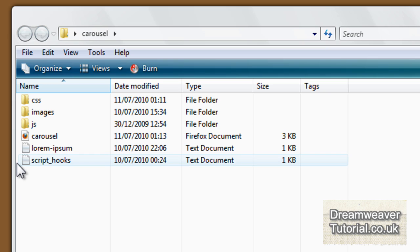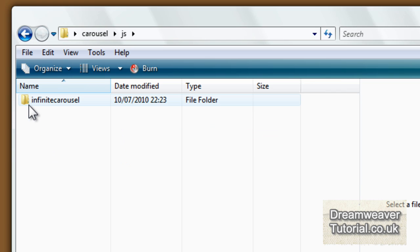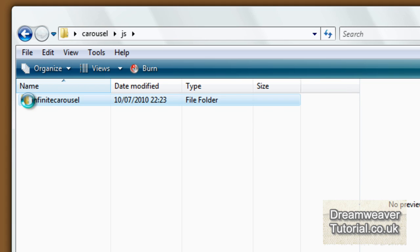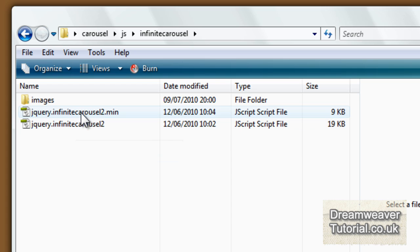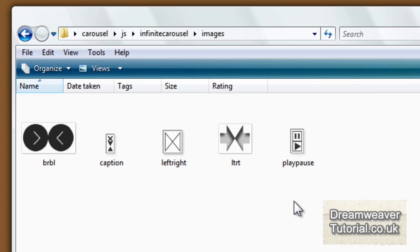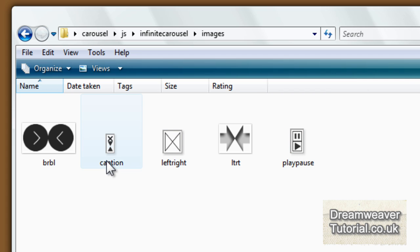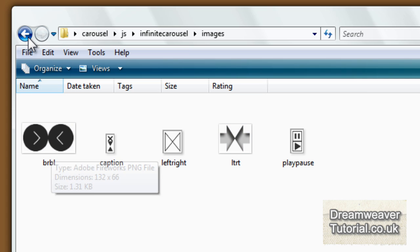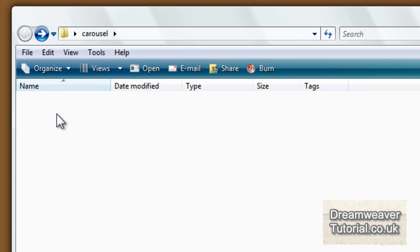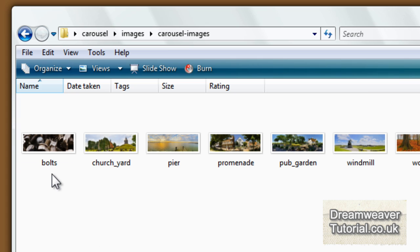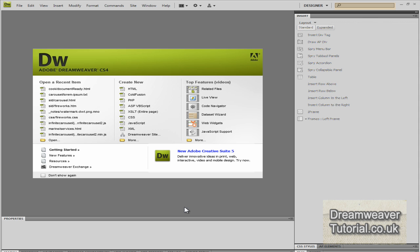Now when you download the file you'll see some script hooks, some Lorem Ipsum text. There's a folder called JS which contains the infinite carousel plugin. Now here are two scripts. You've got the minimized version and the full production version. And inside that are some images. Now you've got the play and pause button, you've got the original left and right buttons and the caption buttons. Now I've provided these buttons here and these buttons here which are designed in Fireworks. There's also the images folder which contains all the carousel images that we can use for this demonstration, and an empty CSS folder.